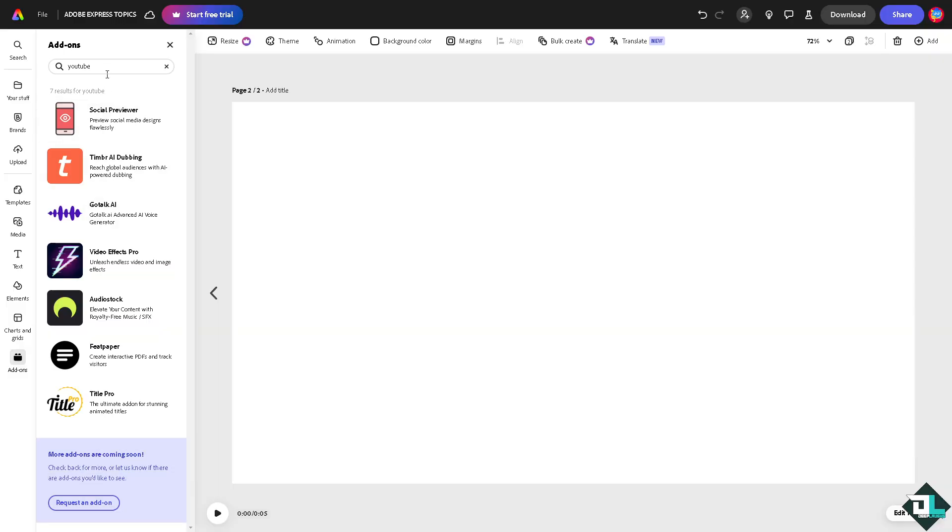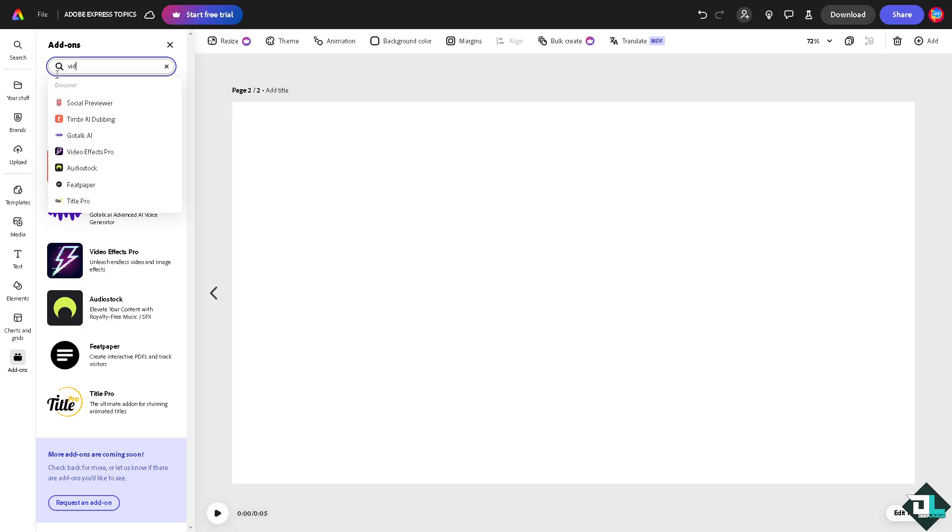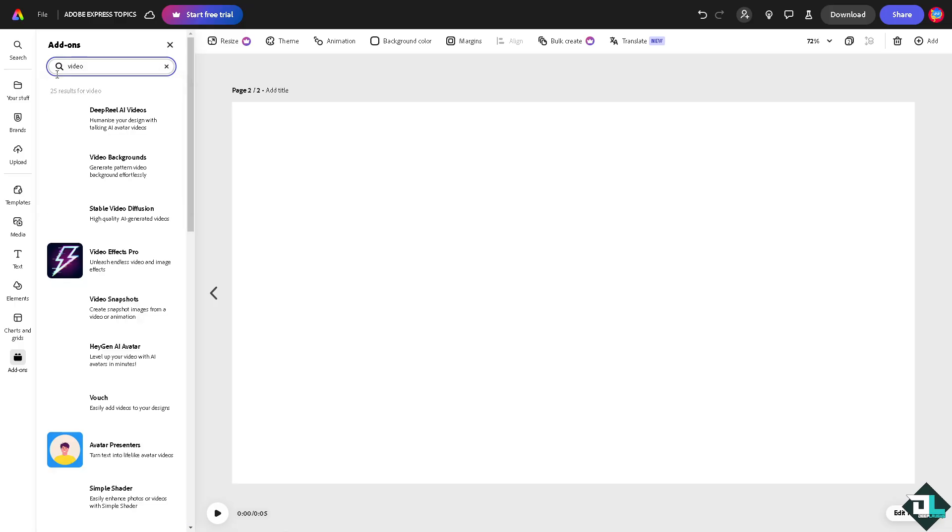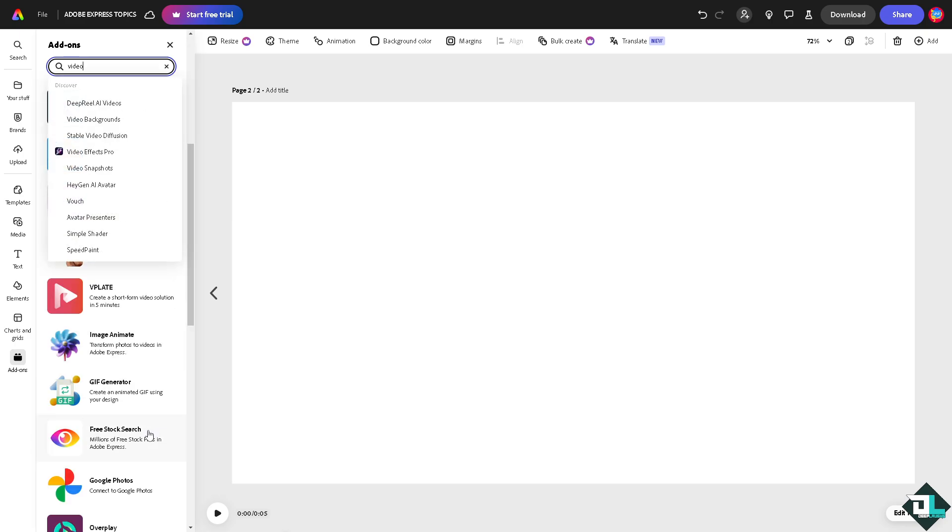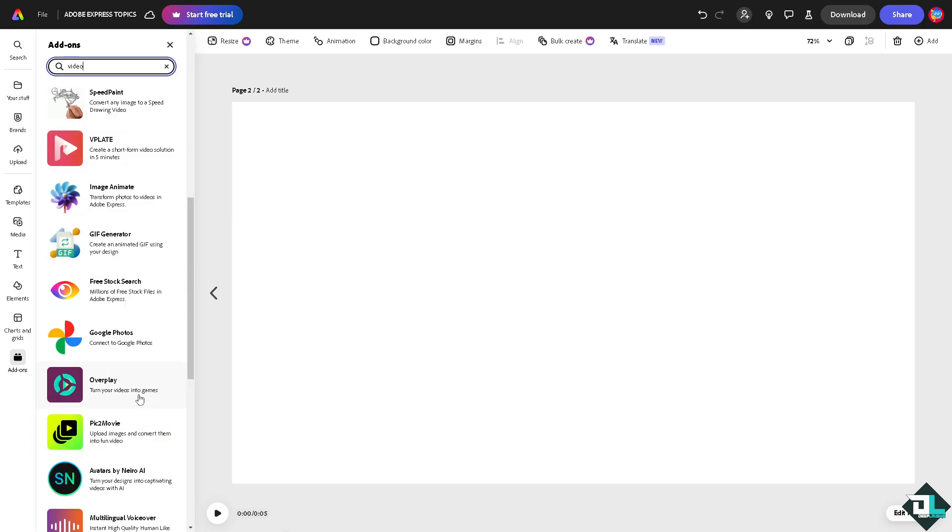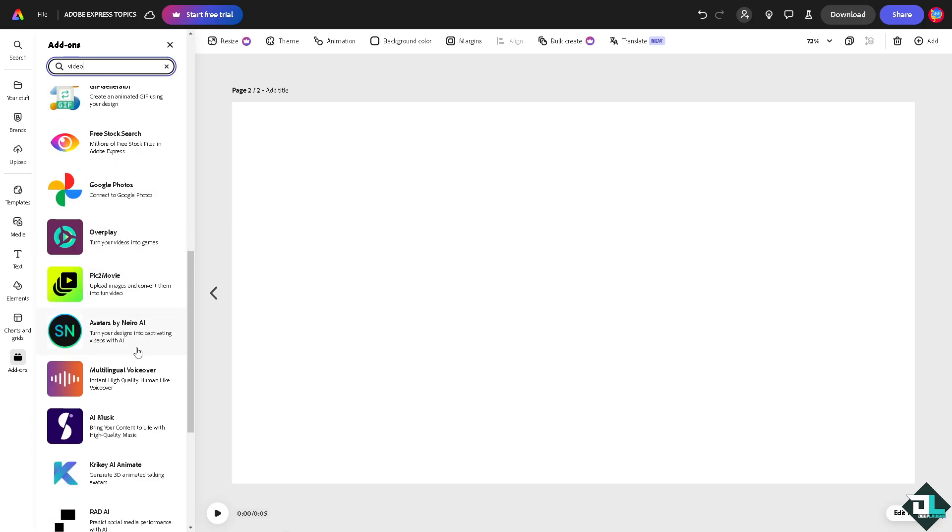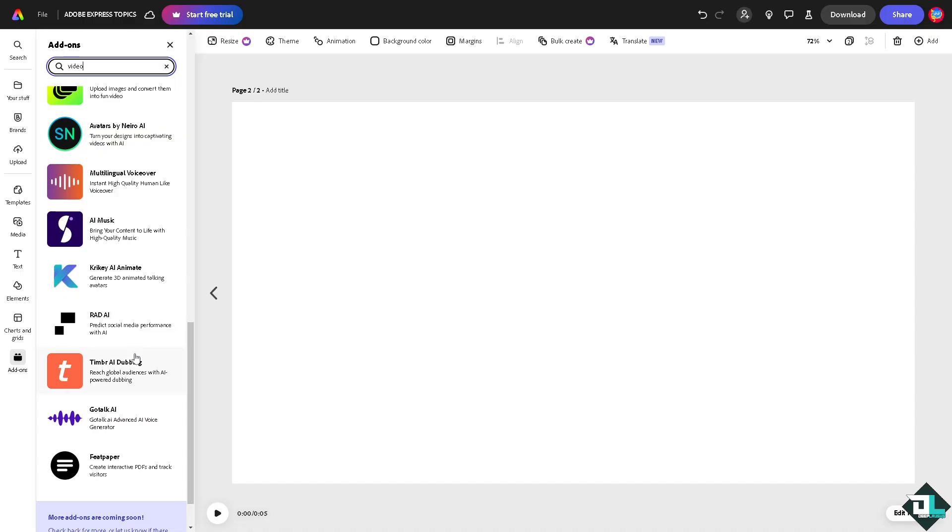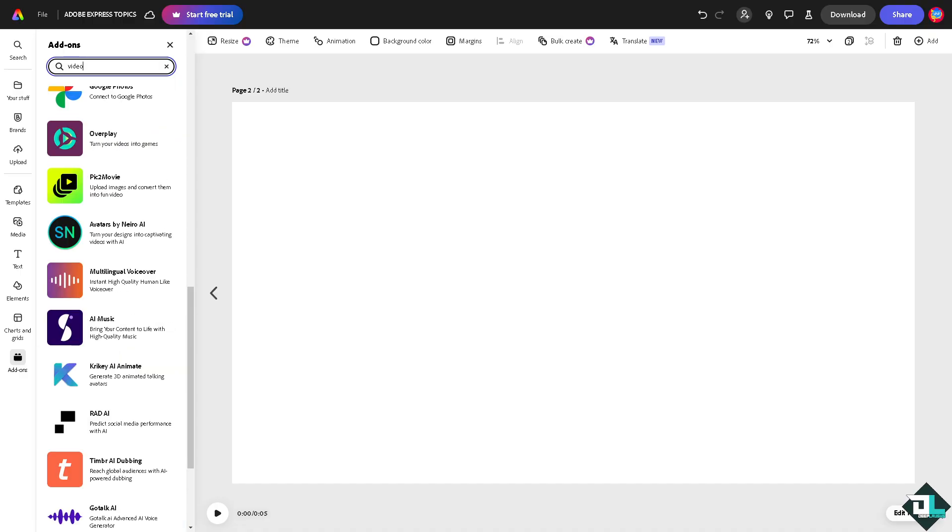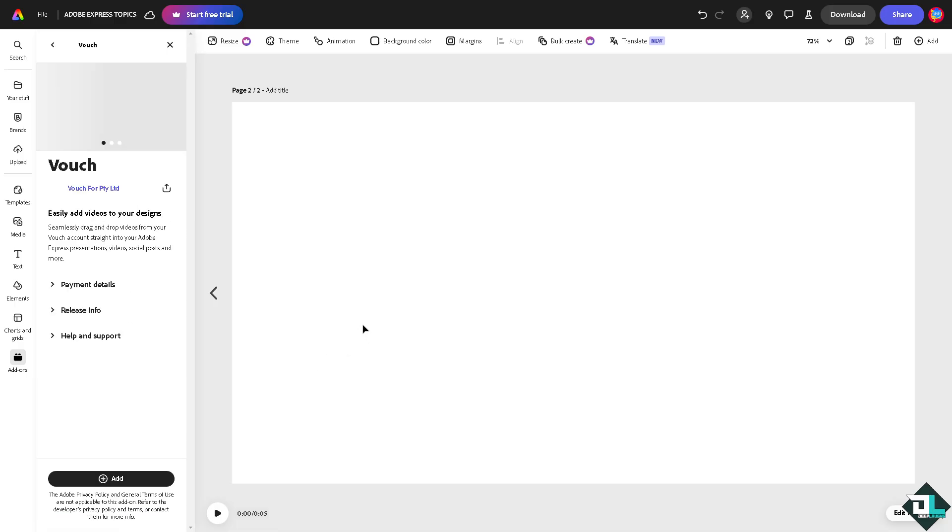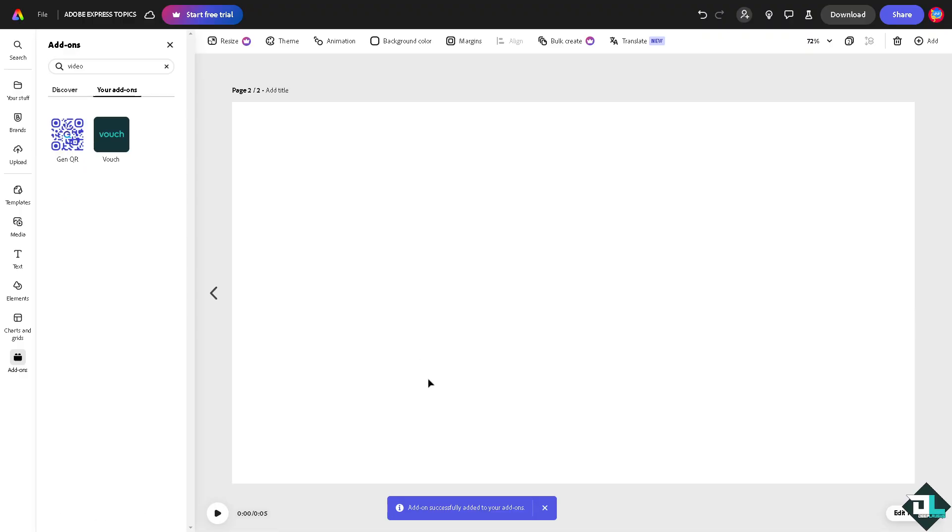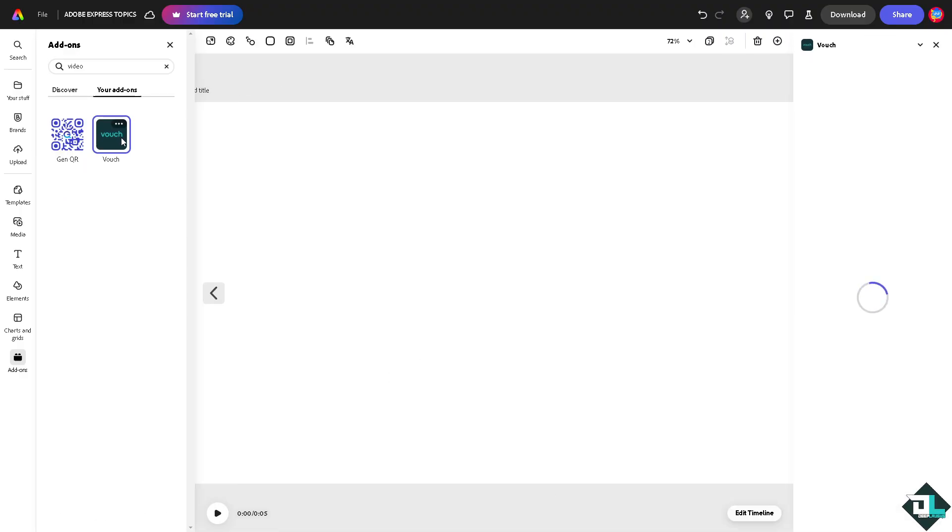If there isn't an option, try video. Right, so video backgrounds, video effects, vouch and a lot more. So you have all these options. You see you can have this vouch.